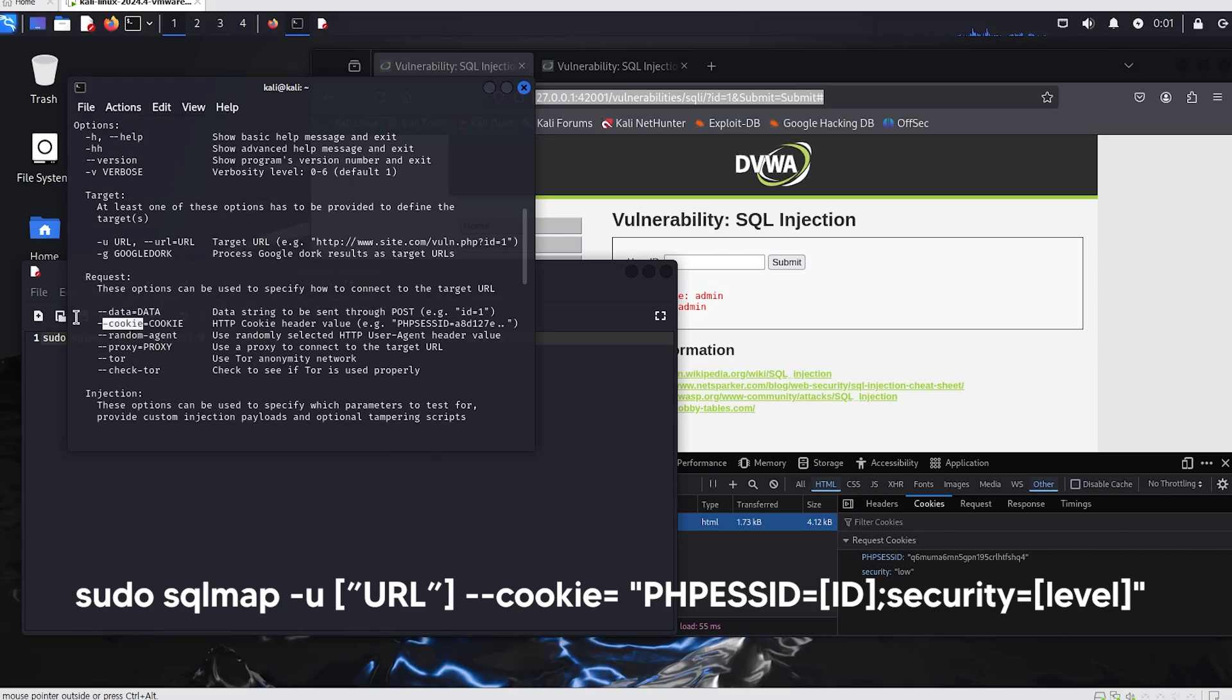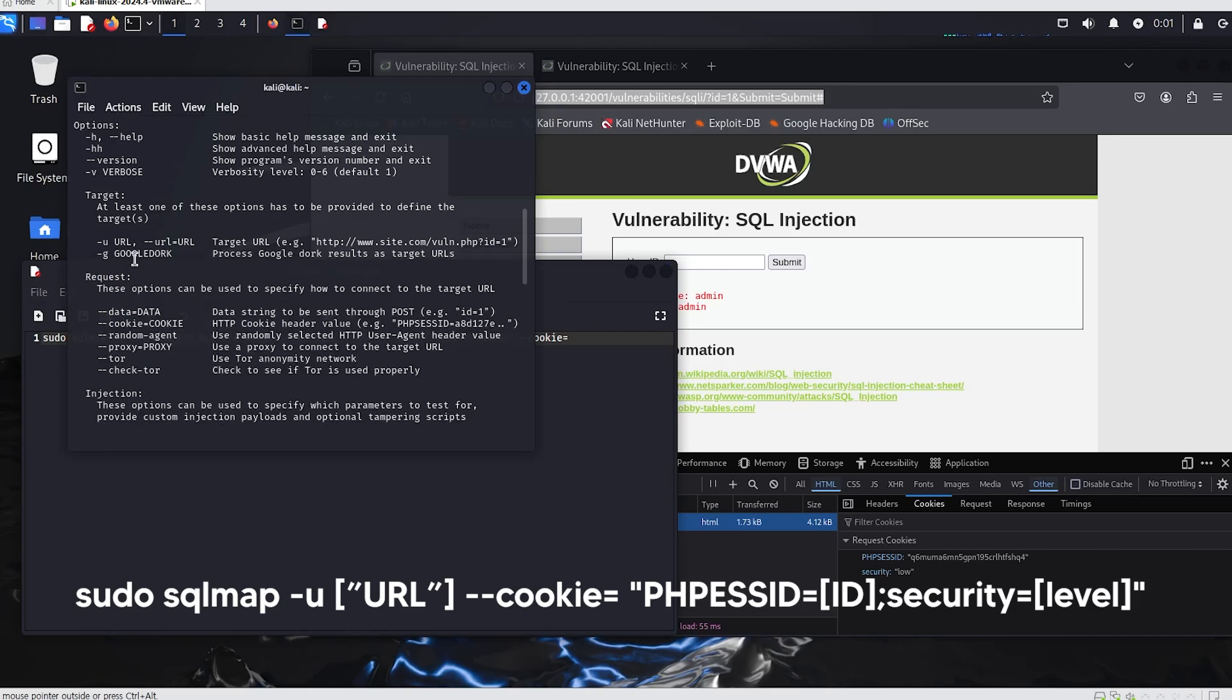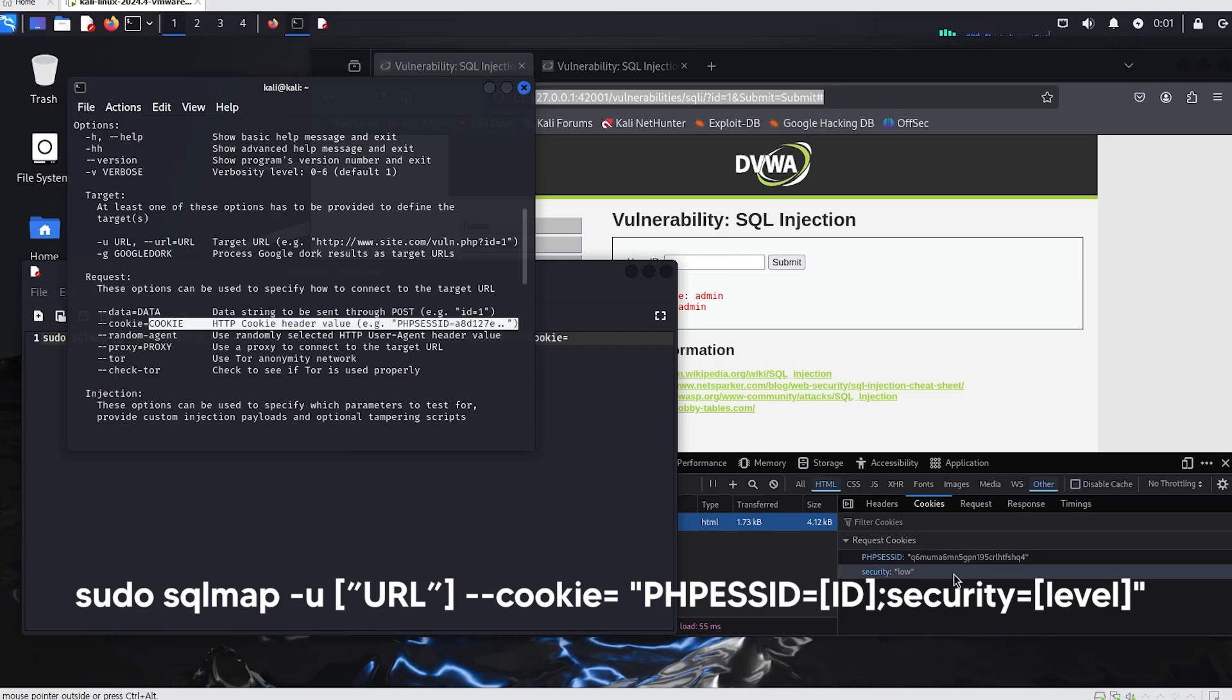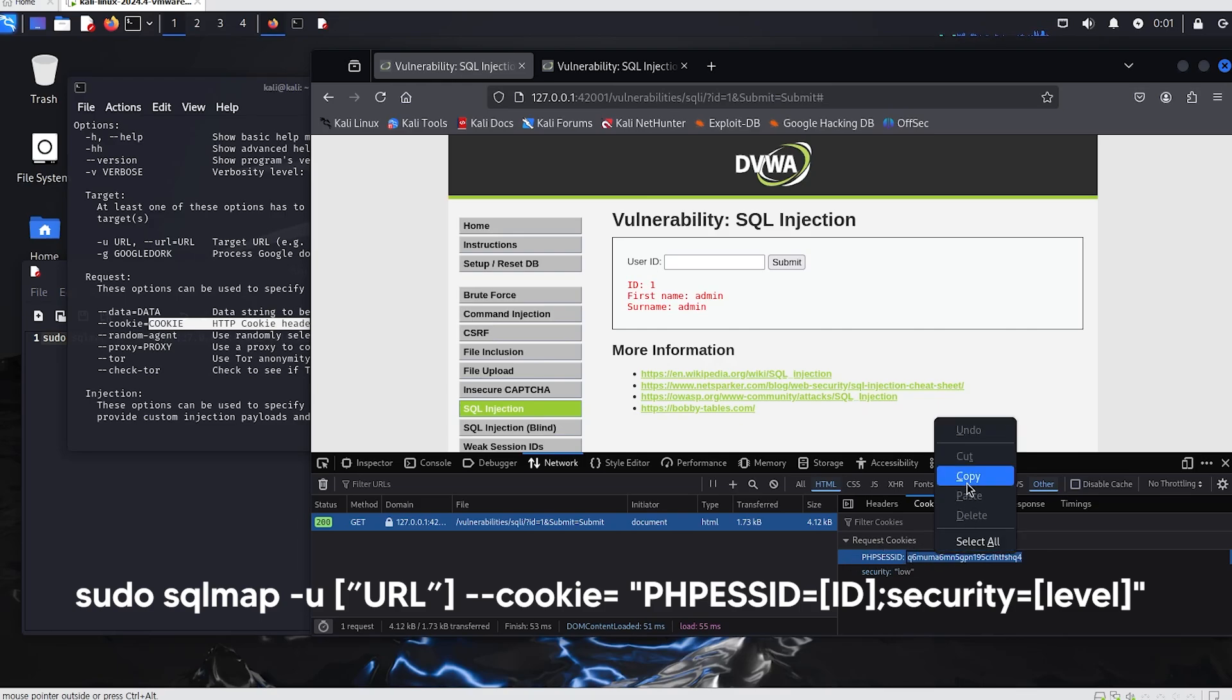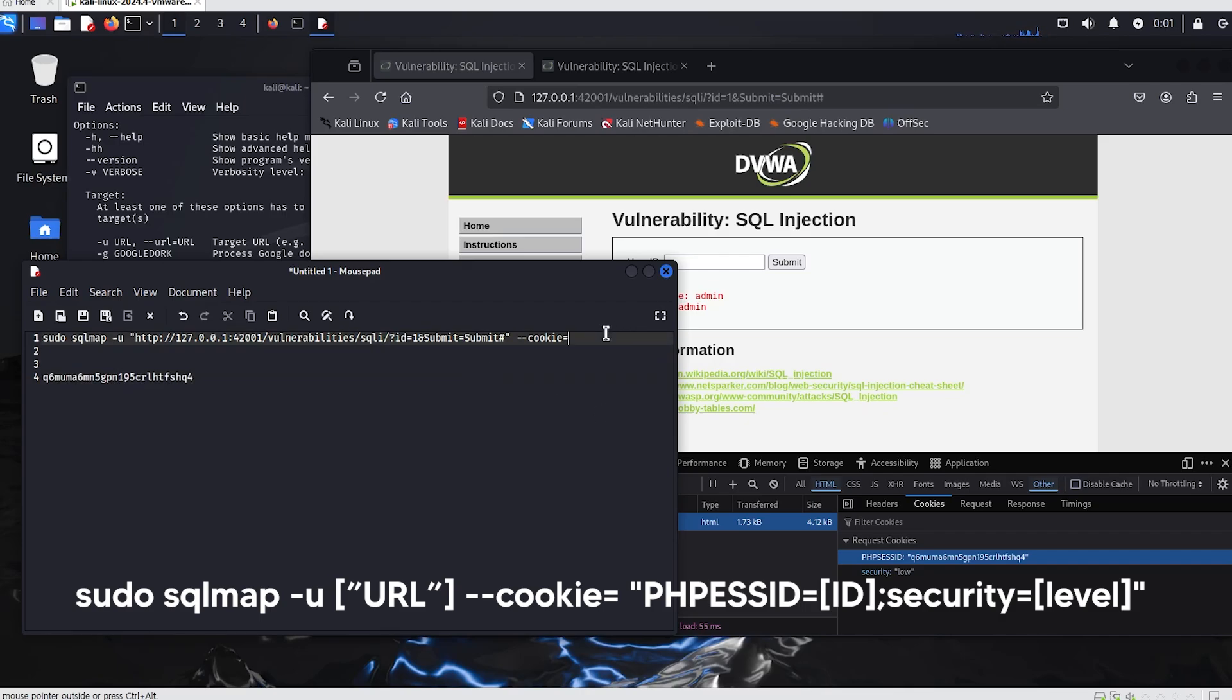We will write the cookie option and also retrieve the site's cookie value to write it in the text file. Write the PHPSESSID and security values exactly as they are.